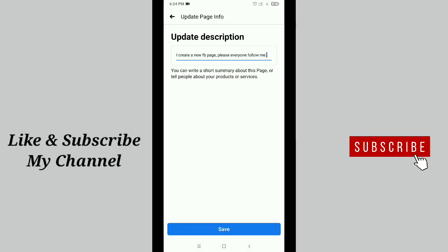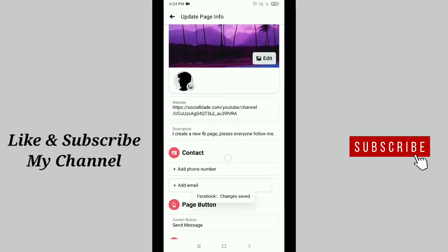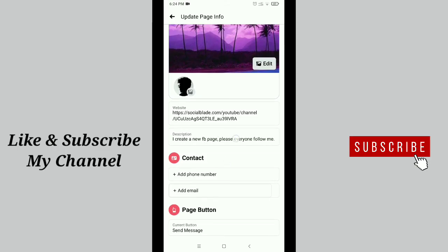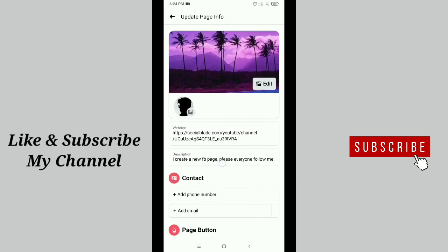After completing your description, then save it. At the bottom here you can see the 'save' option. Just tap on save. And that's it. Here you can see your Facebook page description is already added.